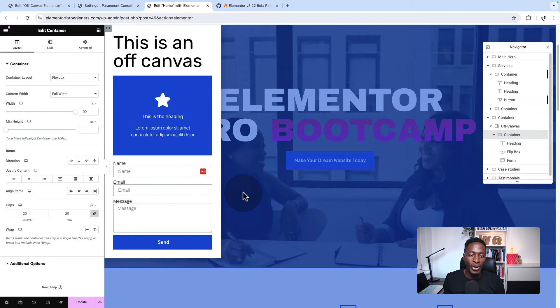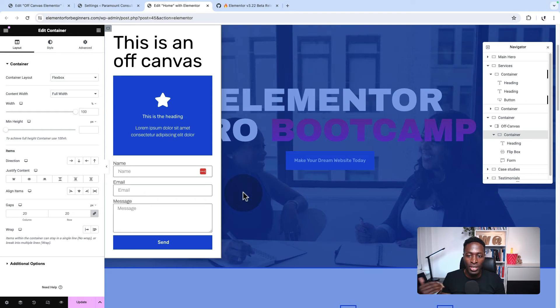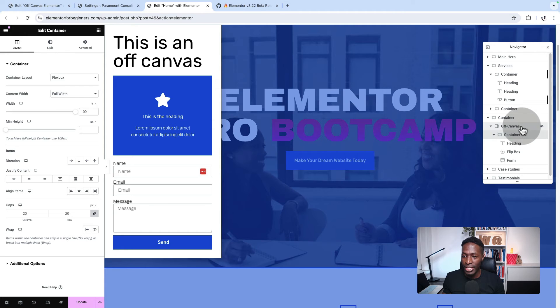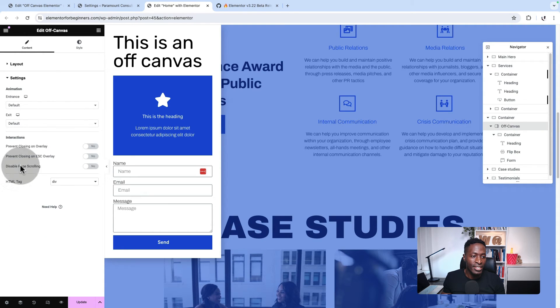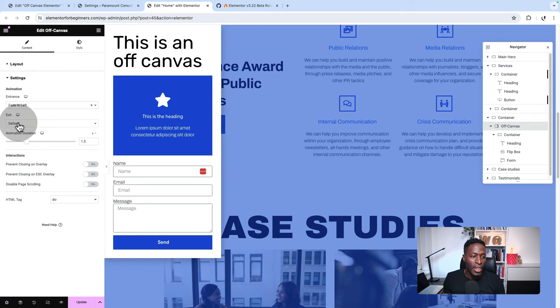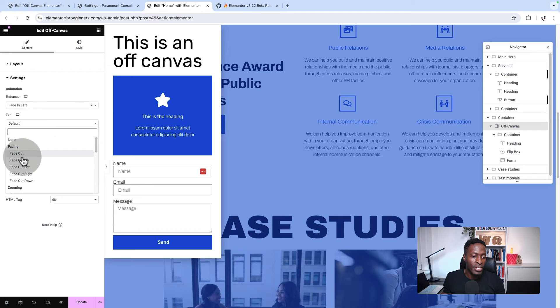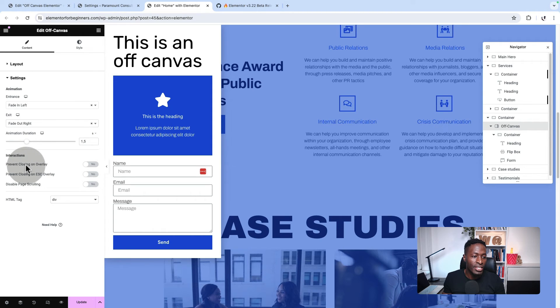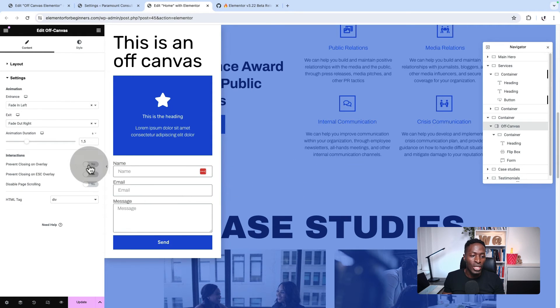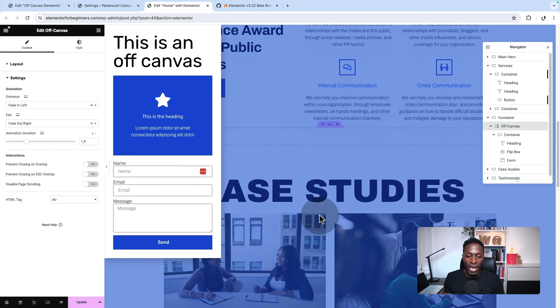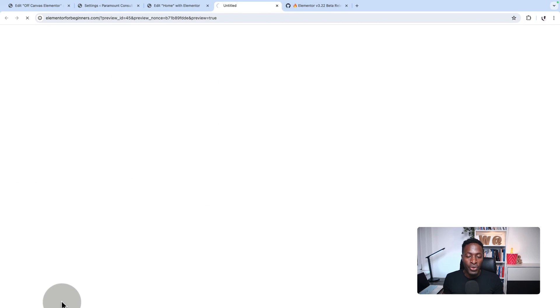Now, the other thing we can talk about is what kind of transitions do you want your off-canvas to have when someone opens or closes the off-canvas. Here we have to go back and select our off-canvas widget. Under settings, we are going to select an entrance animation, so we are going to say fade in left. Then on exit, we are going to say fade out right. We can set the timing and also the interactions. We can say prevent closing on overlay or prevent closing on escape overlay or disable page scrolling. These are the options available for now.